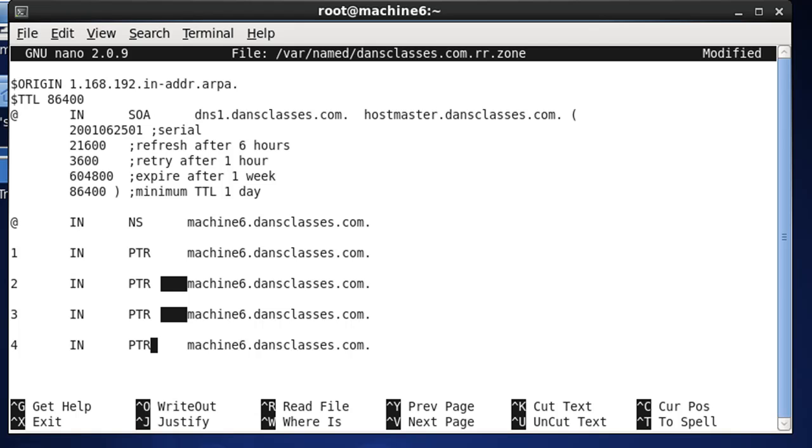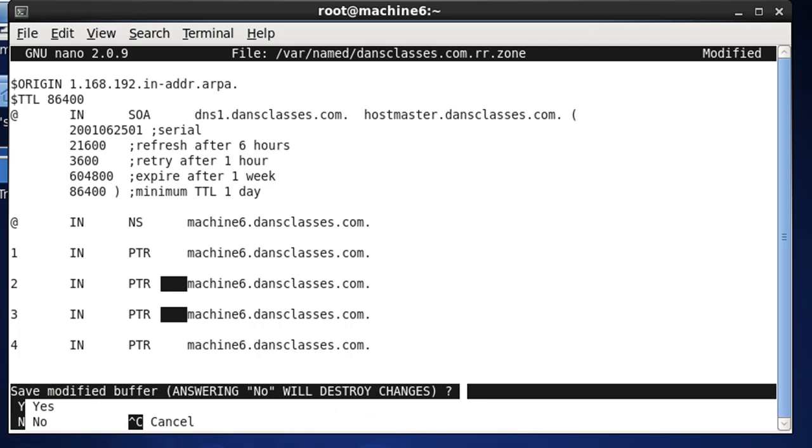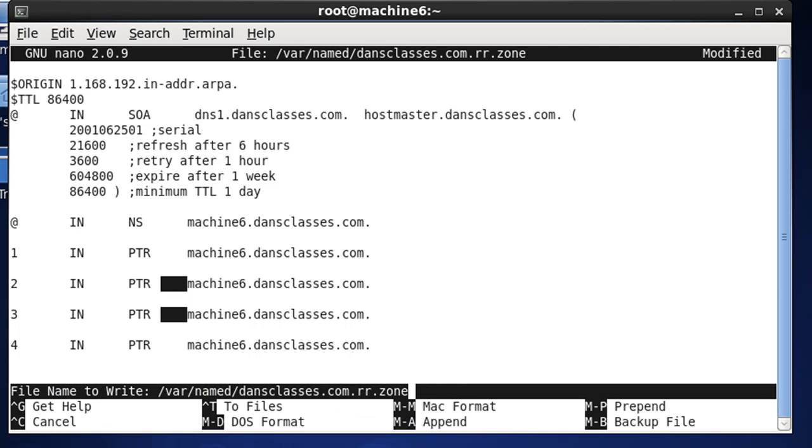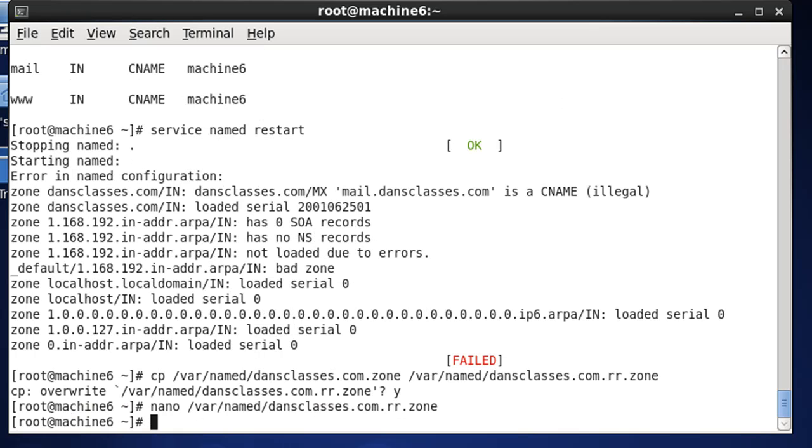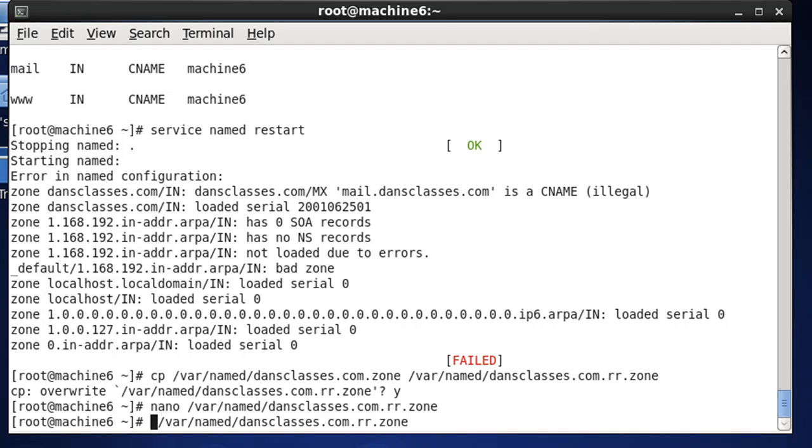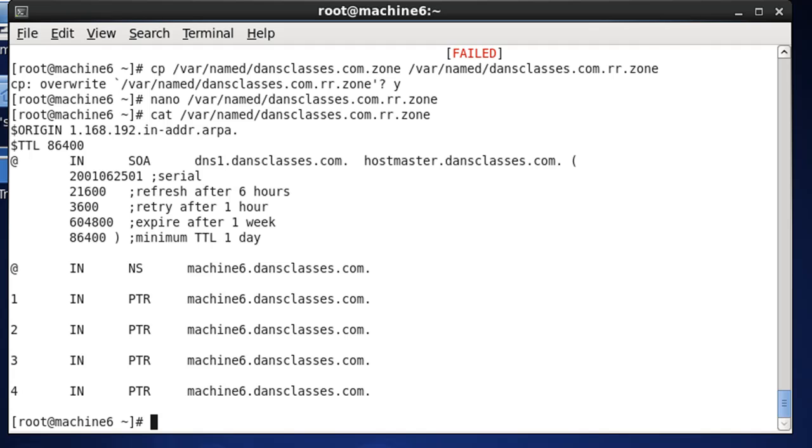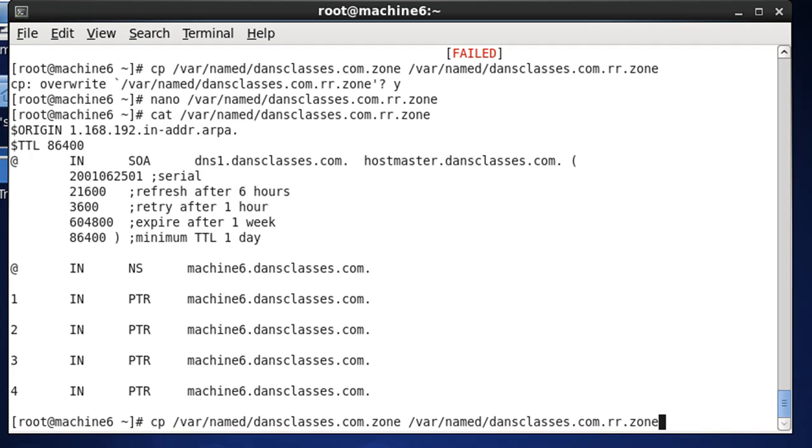Okay, that looks good. And we will save that. Control X, Y, enter. We can cat it out, just to make sure that it looks good. That looks good. Okay, and let's restart our service.